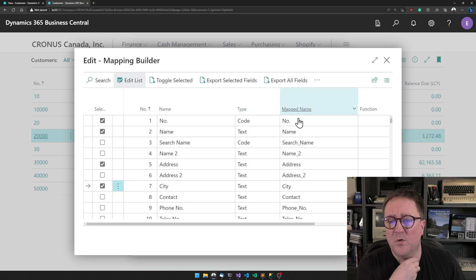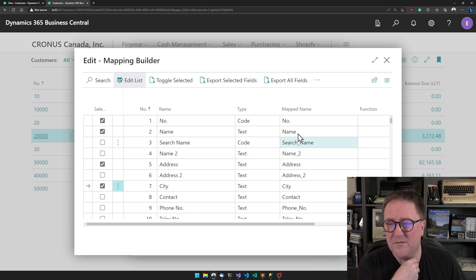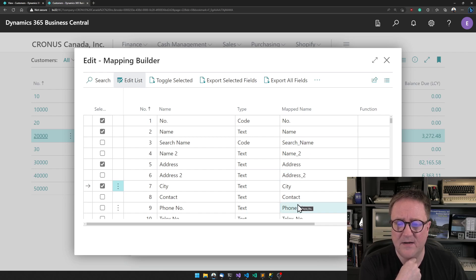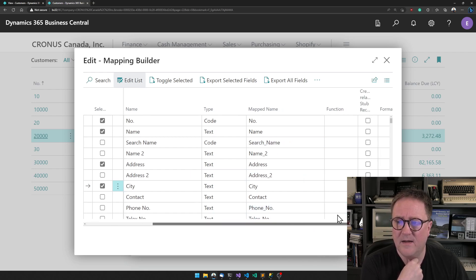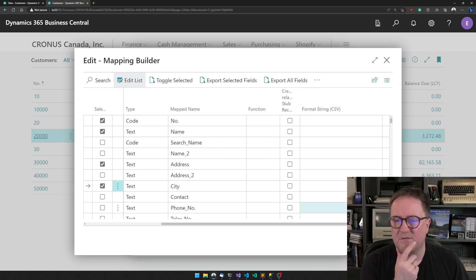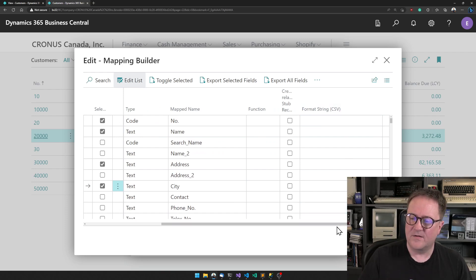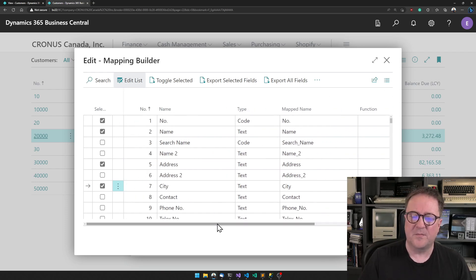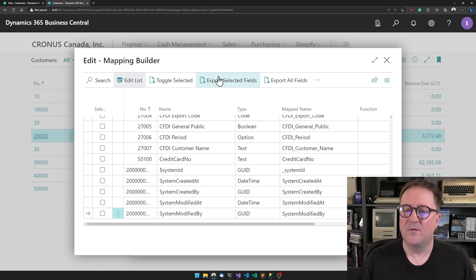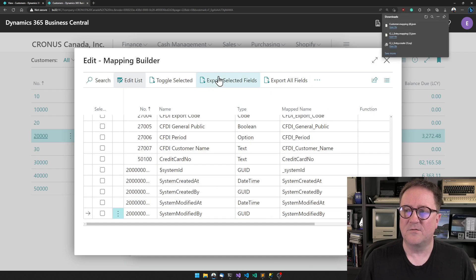Maybe we want the names in the CSV file to be different than what is suggested here. We can edit that and specify some formatting. There's lots of options.